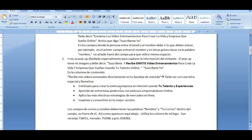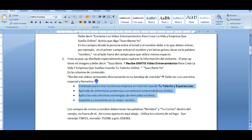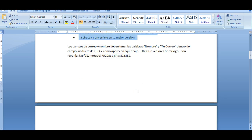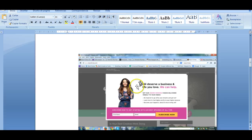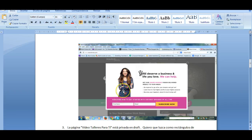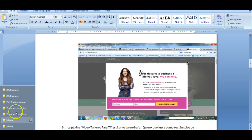She also wants to create a pop-up, especially to capture visitor information. The pop-up will have the client's image and will invite people to subscribe to receive free training videos. I'm going to provide this text too. She wants the local colors — something like this, something very nice.